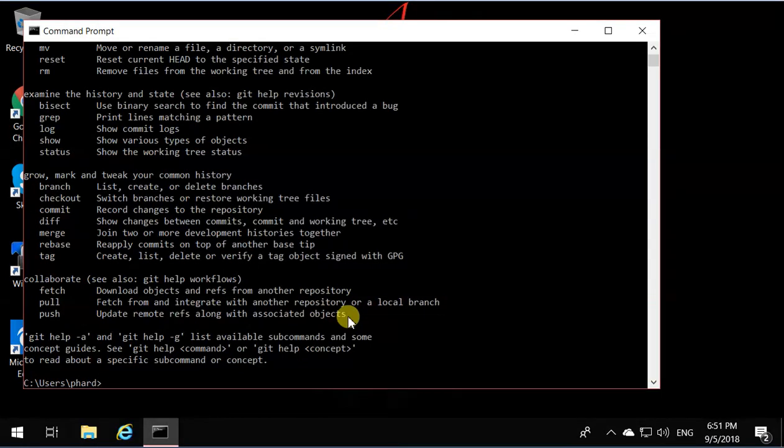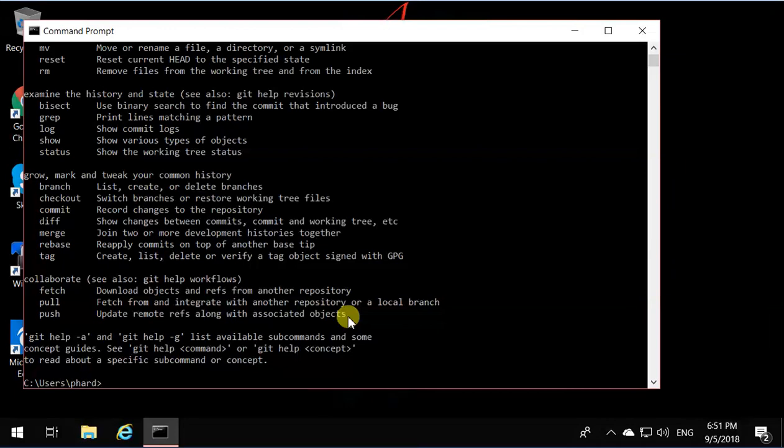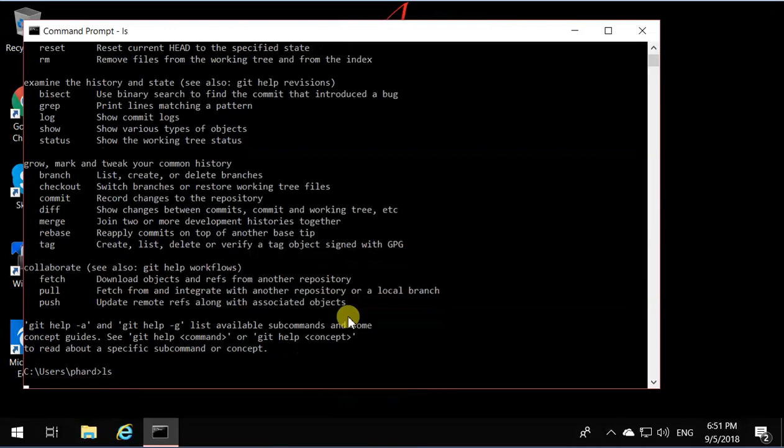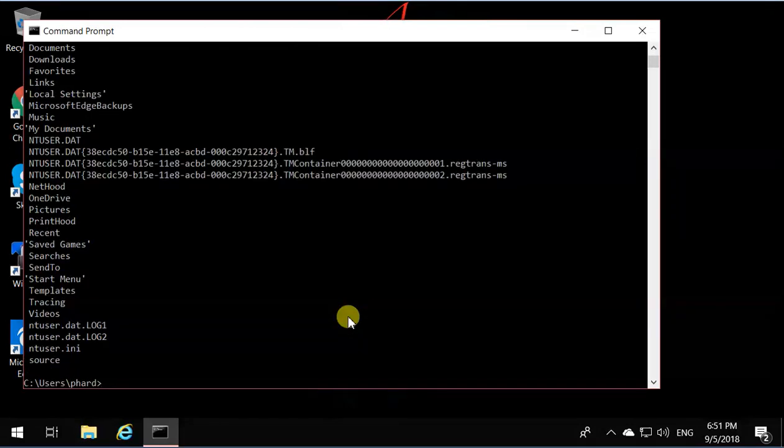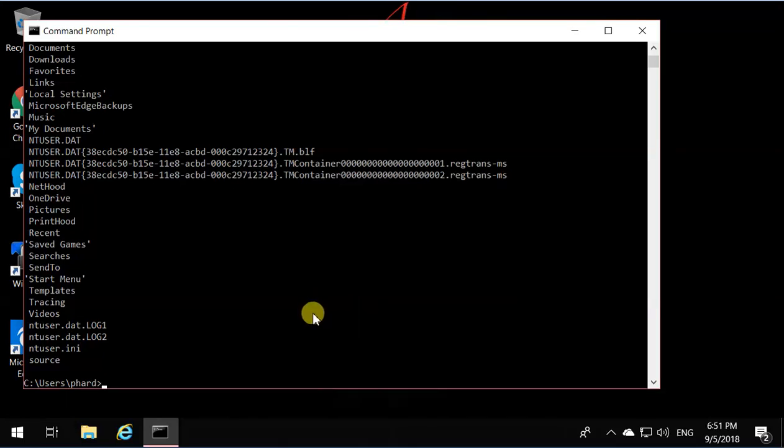So Git runs from anywhere you want now, because I selected the second option. I can use Linux commands too. So I can say LS and it's going to run the Unix command for LS. So it's kind of cool that you can run Linux commands on your Windows too. That's how you install Git.